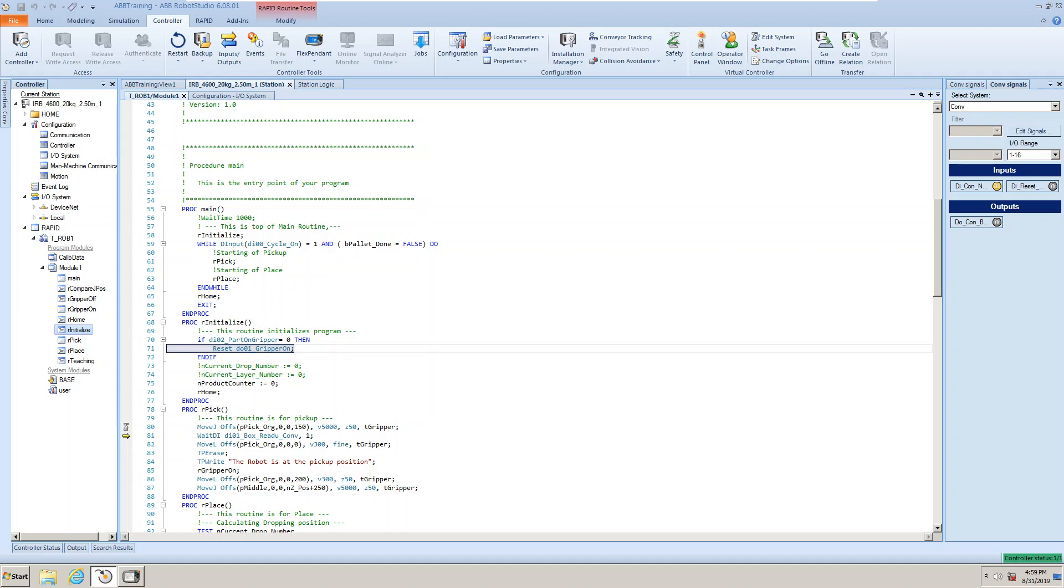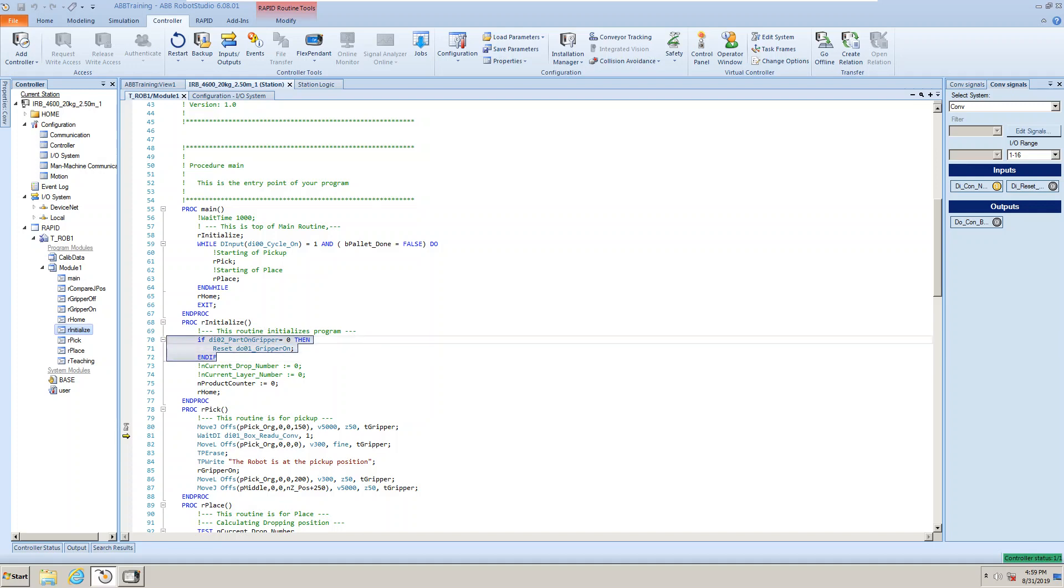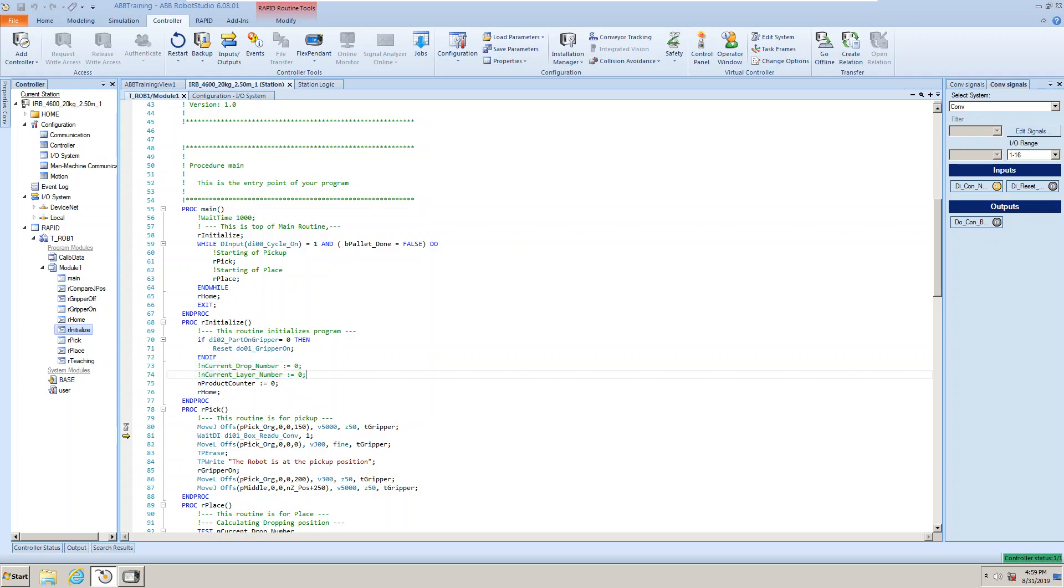That's why I have an option. So if the part on gripper is zero, that means there's nothing on the part, then you can reset. But if you have something on the gripper, then don't reset the signal. That means we need to keep the signal and then keep moving. And I have commented these two, because every time you start from the beginning, it will reset. But we should have something for this, because every time you reset from the main routine, you reset the drop number.